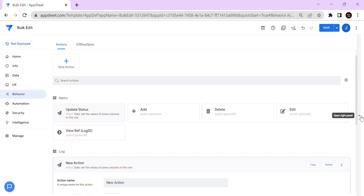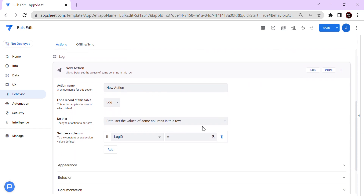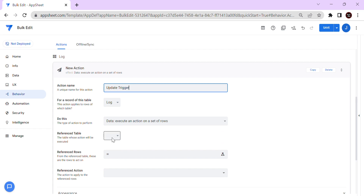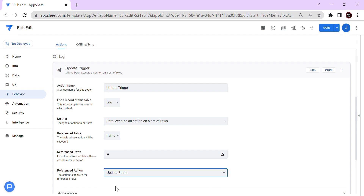In the parent table, we're going to create another action. This time choose 'Execute an action on a set of rows'. Name this action 'Update Trigger' — this will be the trigger. The reference table will be the child table, which is the items table. We already created the reference action in the child table — we named it 'Update Status'.